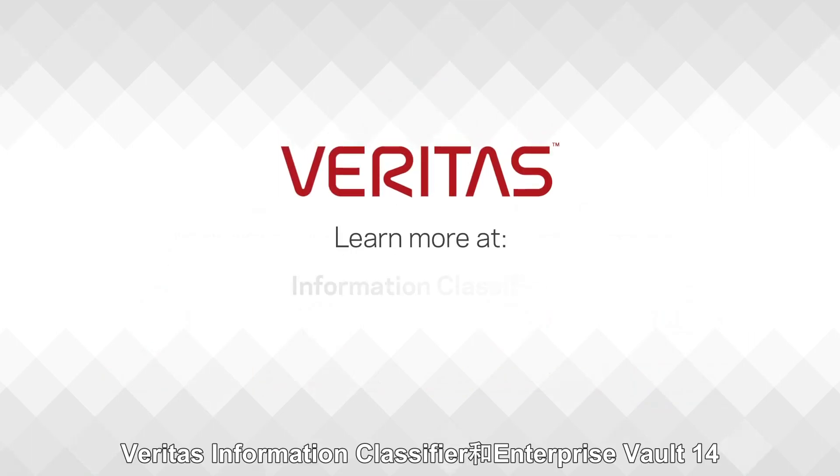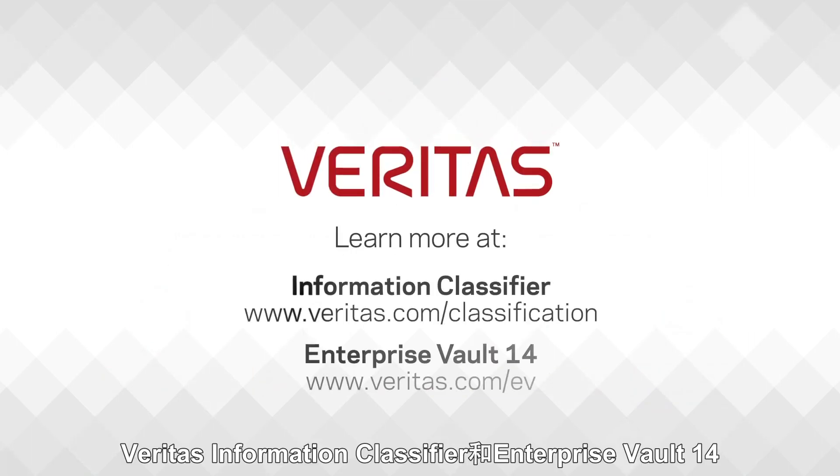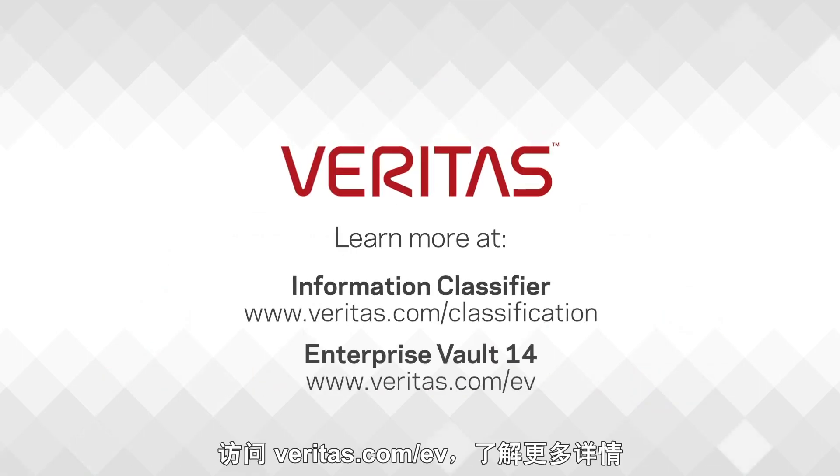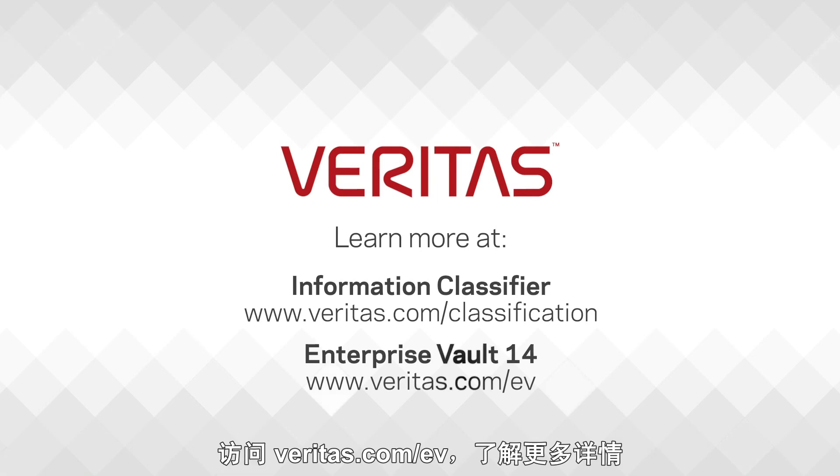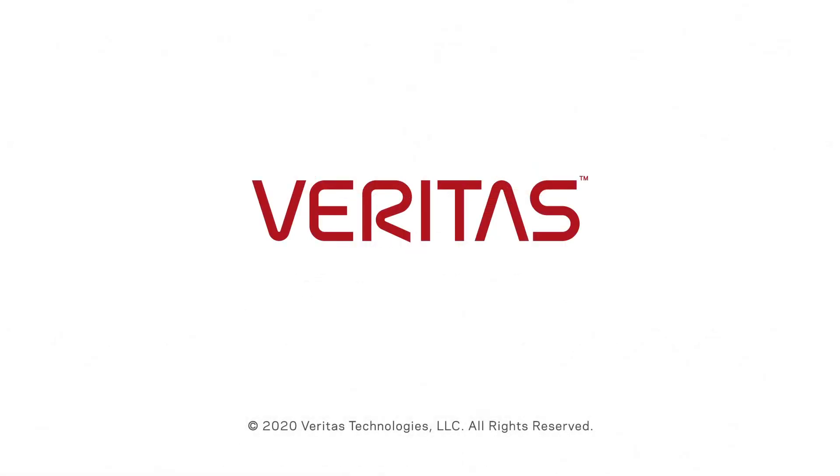Veritas Information Classifier and Enterprise Vault 14. Find out more at veritas.com/ev.